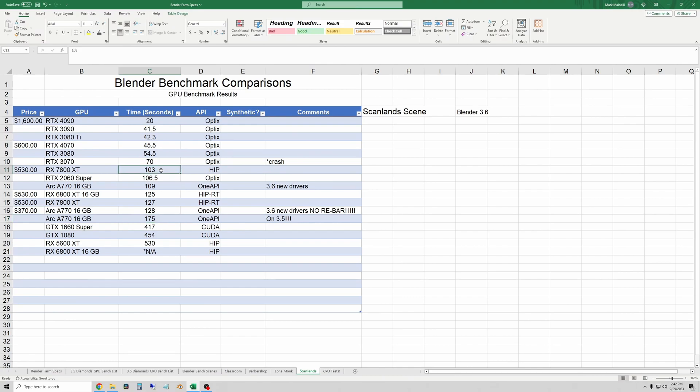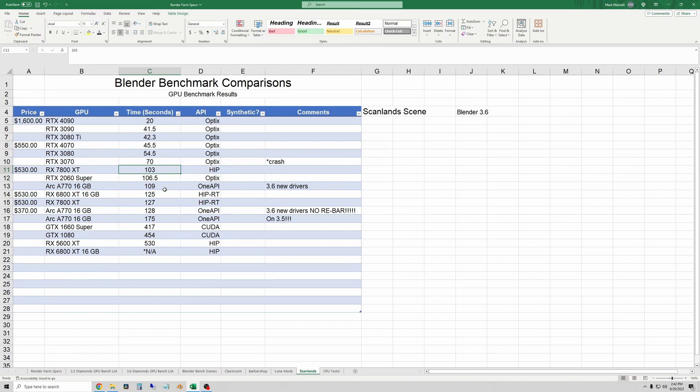The 7800 XT took off about 22 seconds which is nearly 25% versus the previous result I had with the 6800 XT. So the biggest conclusion here is moving to the test bench from an older system did give the AMD GPU a bit of a speedup.